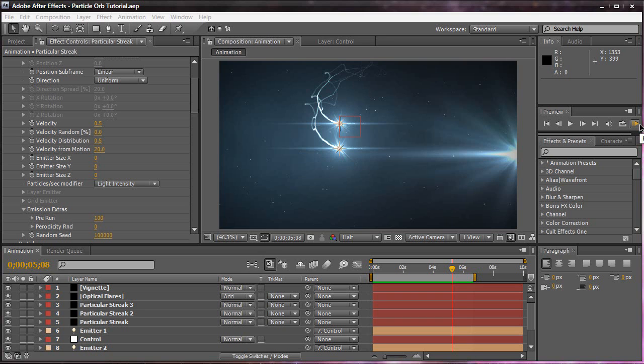Hey everyone, Vincent here from XVS Productions. Today in this video tutorial, we're going to be looking at how to create this nice particle orb animation. You guys may know it as another name — the Futurist Xperm animation. That Futurist Xperm animation we're going to recreate today in this video tutorial.